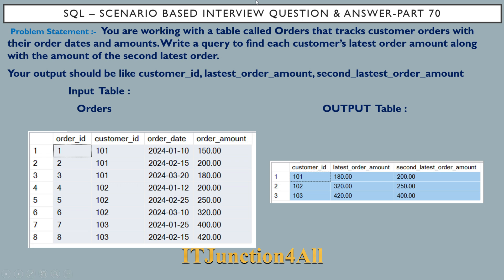Hello friends, this is Sunil and welcome back to my channel IT Exemption For All. In this video I am going to discuss SQL scenario-based interview question and answer, part 70.